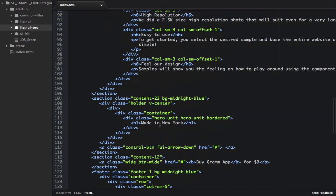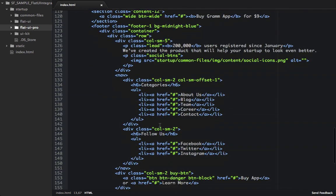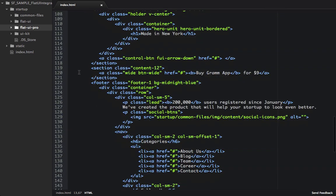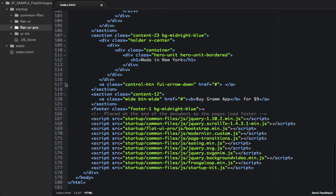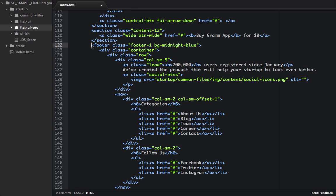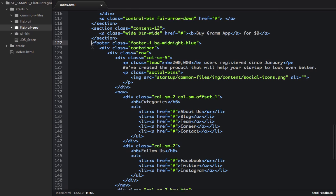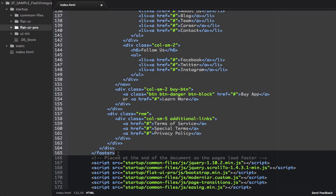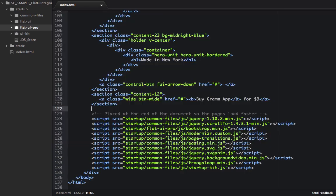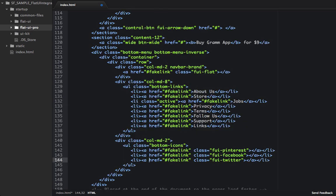So we'll scroll to the bottom, and we can see right here we're using footer 1. So we'll highlight footer 1, and we'll remove it. And now we'll paste in the FlatUI bottom menu. And now we can see we have this div with a class of bottom menu.